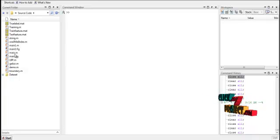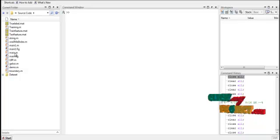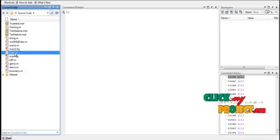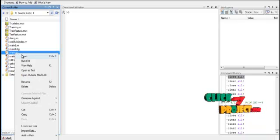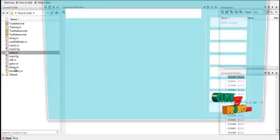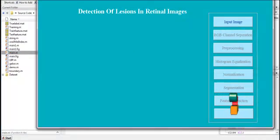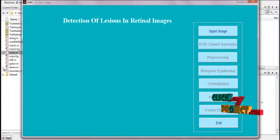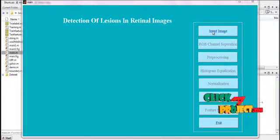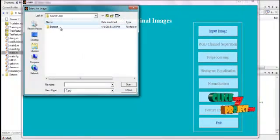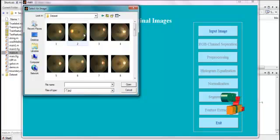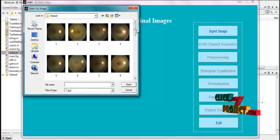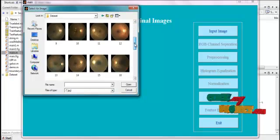To run the program, select the file main.m which is in the source folder. Right-click it and click on Run File. You will get the GUI window required to run the program. Then select any one of the input images from the dataset.